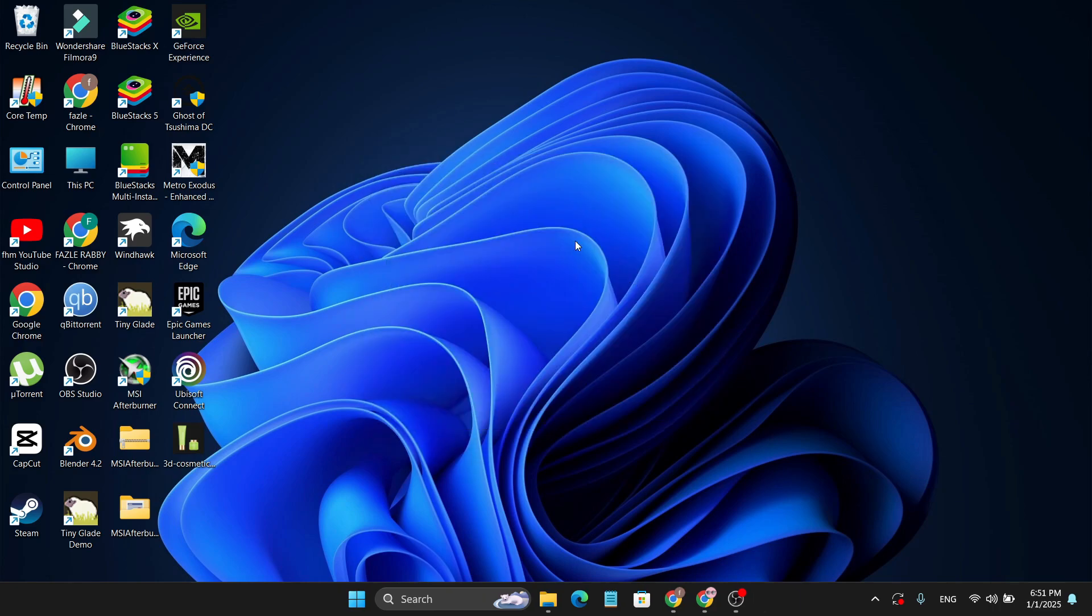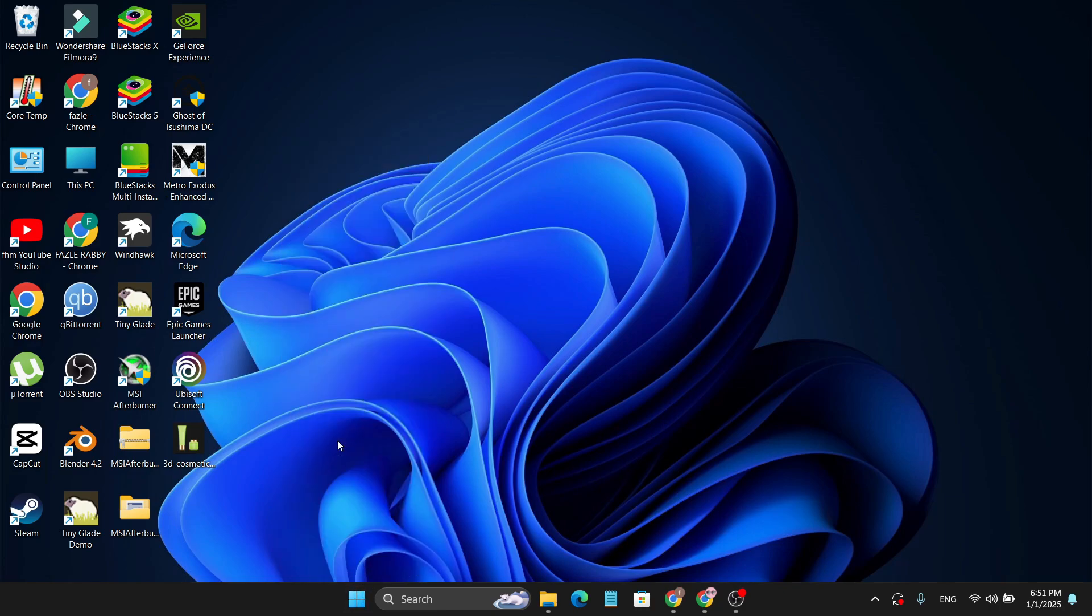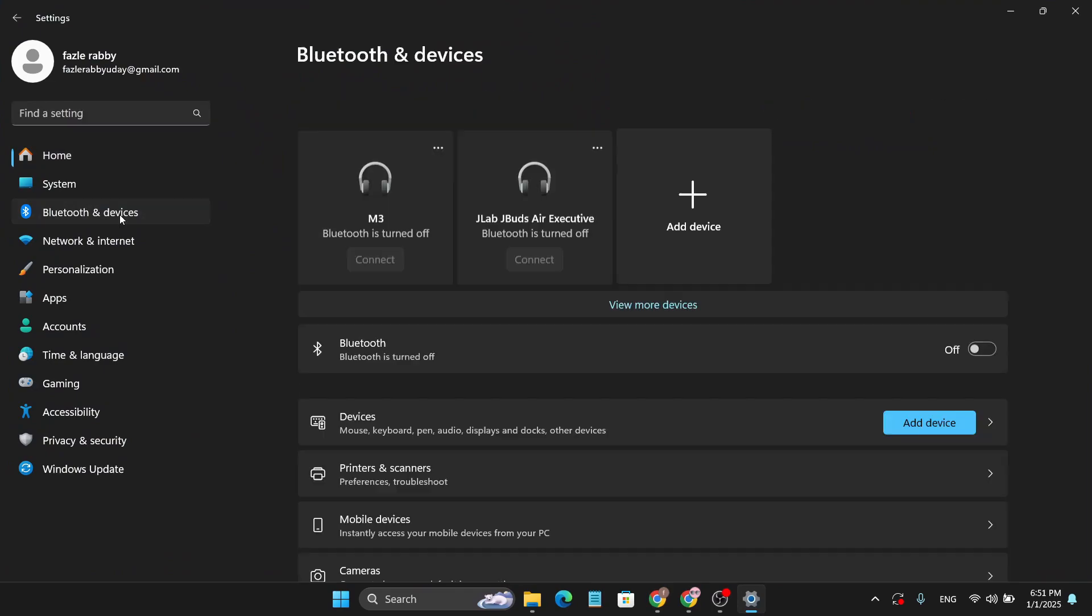After restarting your PC, go to the Start menu, right-click on it, go to Settings, then go to Bluetooth and devices.